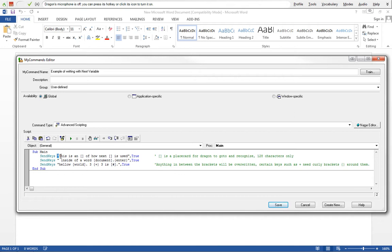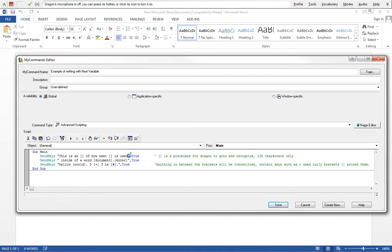We'll get to variables in the next video tutorial, but in this case we're just going to write out a simple template of "this is how a" and this will represent our next variable where we want to navigate to of how next variable is used, and then we'll have an end quote.